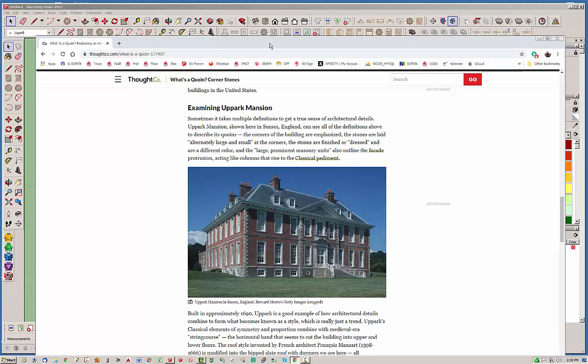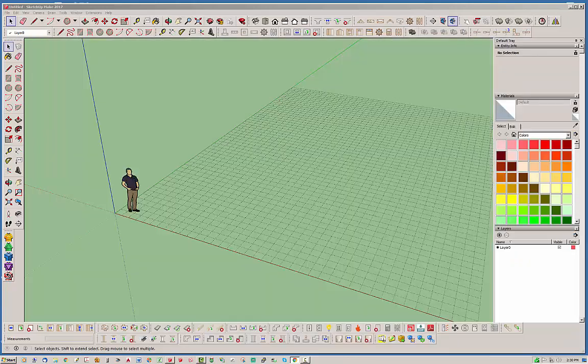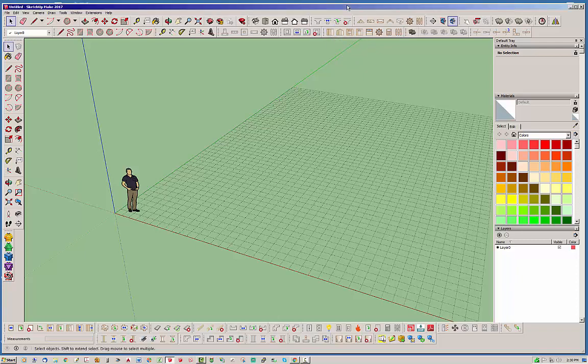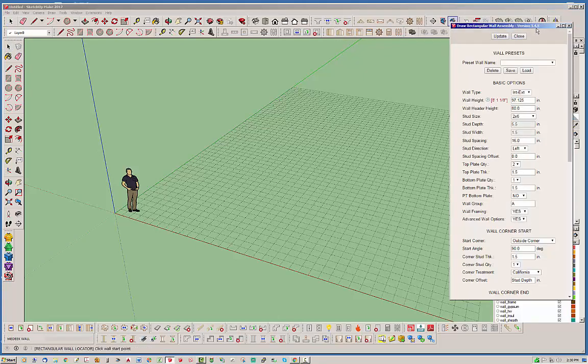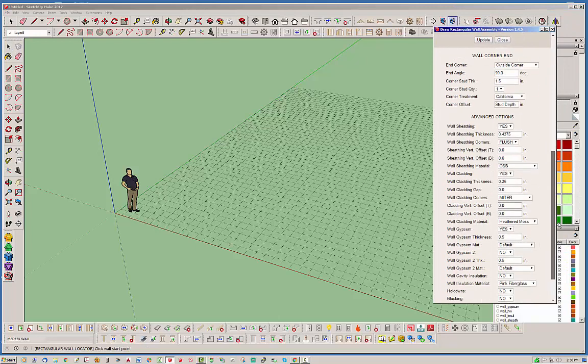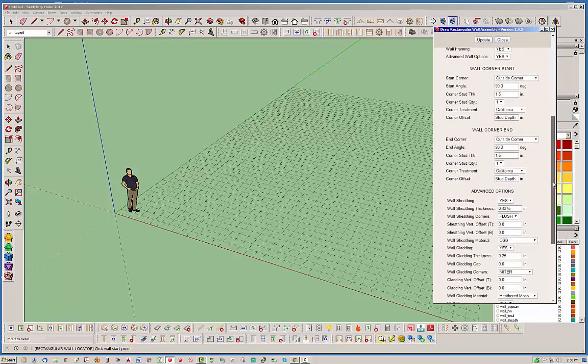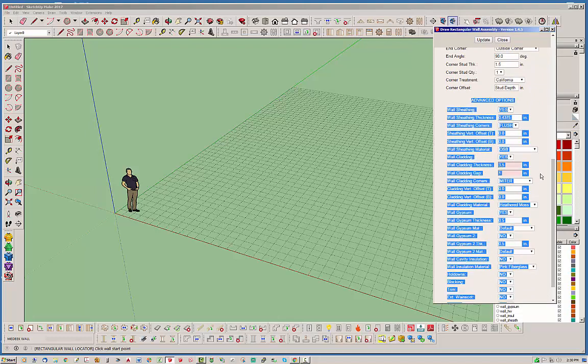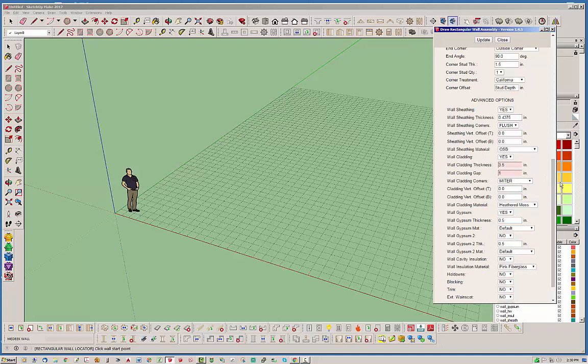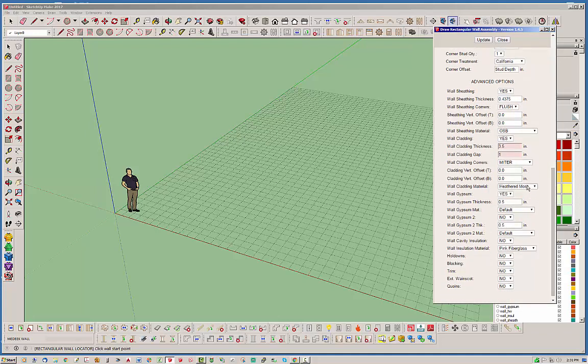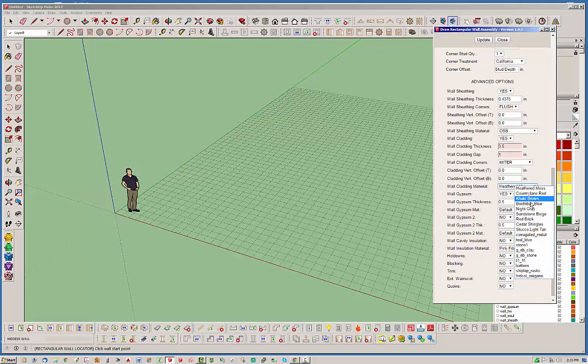I've added it to the draw wall and edit wall menu. Let's jump right in. I'm going to make a few adjustments here. First, I'll change the wall cladding thickness to three and a half inches for brick, then add a one inch gap, and change the wall cladding material to just a red brick for now.